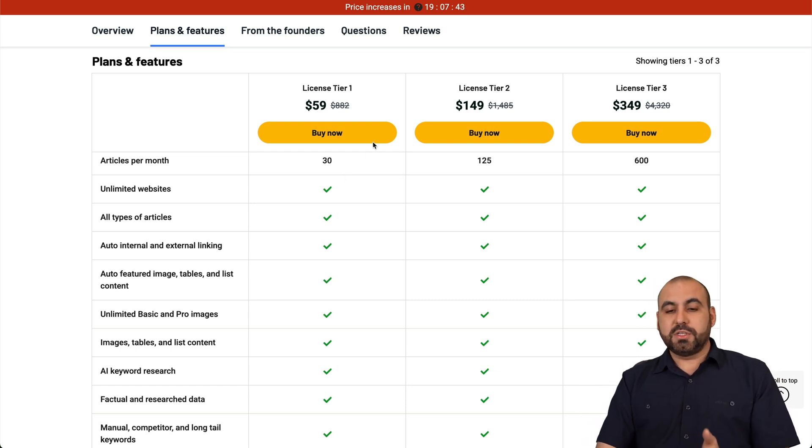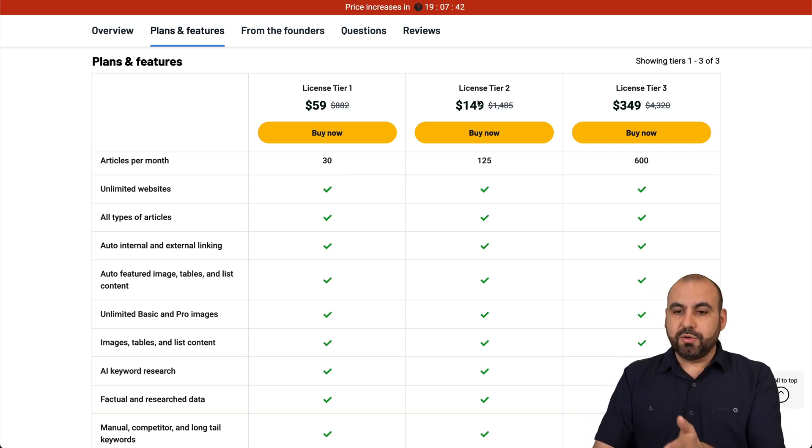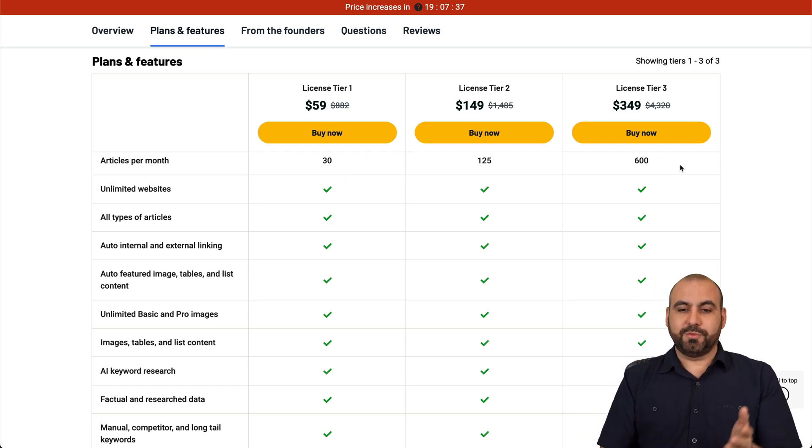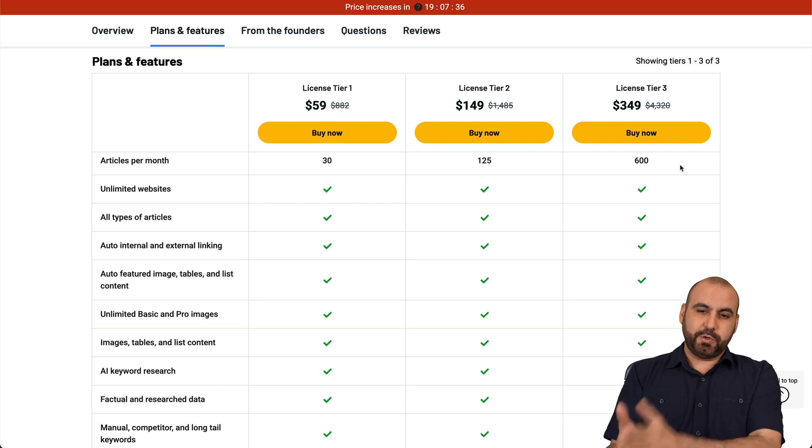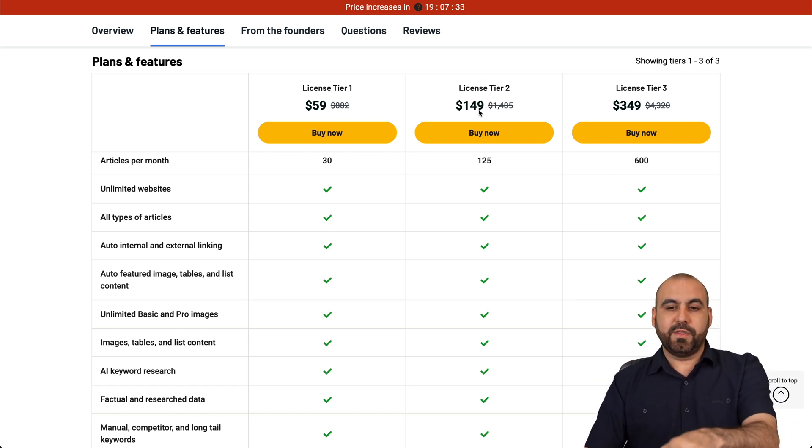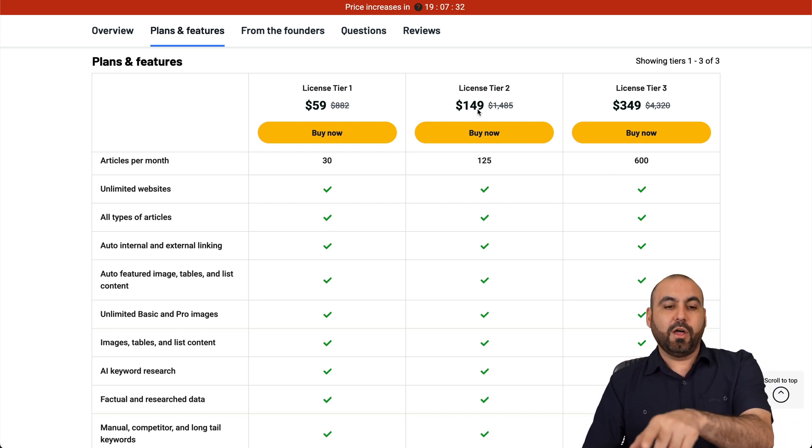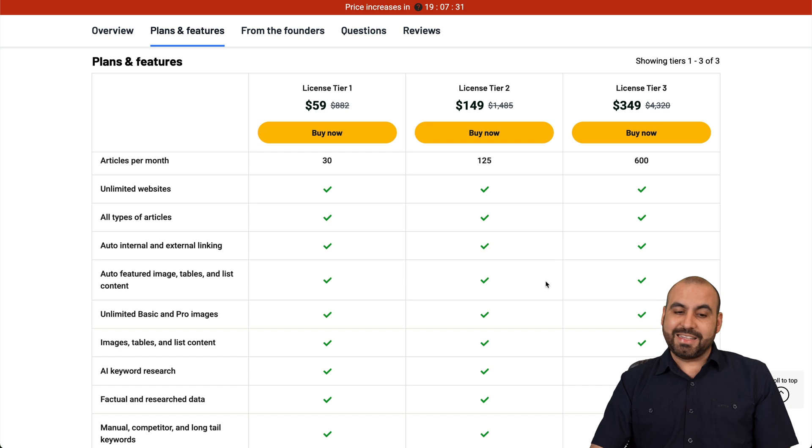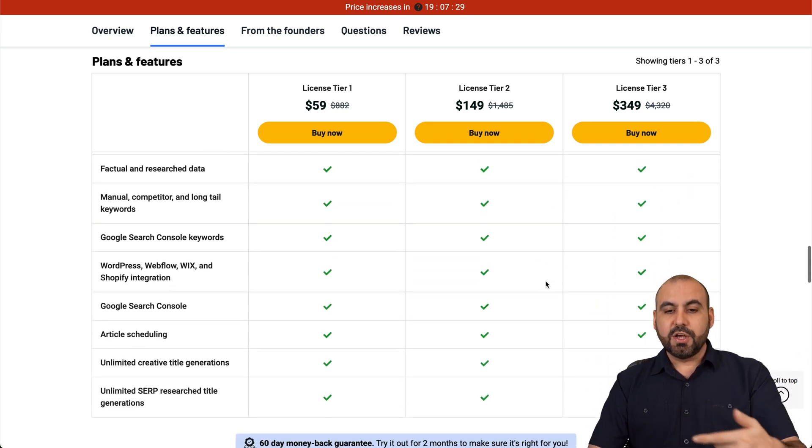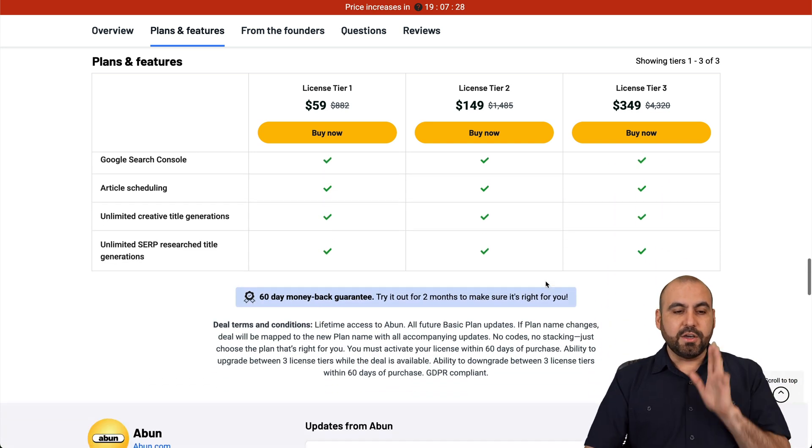But if you need more articles, there's tiers here, two and all the way up to three, 600 articles, which I think would be the sweet spot, which this was pricing for the $149. But it's not.